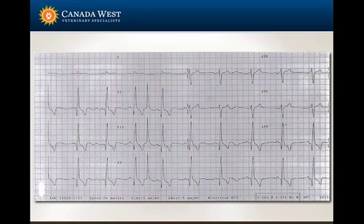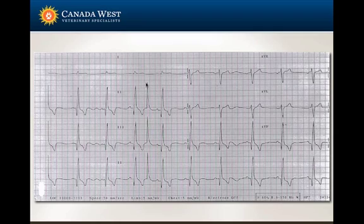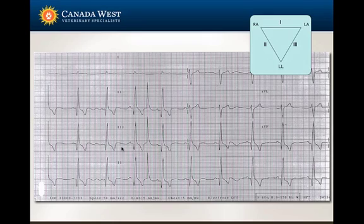Here is just another example. If you see this premature beat, look how similar it is compared to another QRS complex. This looks like a premature contraction, but it's not present in lead 1. Same as the one we saw before, this is another artifact originating from the left leg.